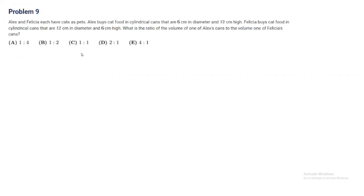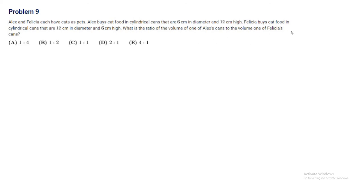Problem 9. Alex and Felicia each have cats as pets. Alex buys cat food in cylindrical cans that are 6cm in diameter and 12cm high. Felicia buys cat food in cylindrical cans that are 12cm in diameter and 6cm high. What is the ratio of the volume of one of Alex's cans to the volume of one of Felicia's cans?